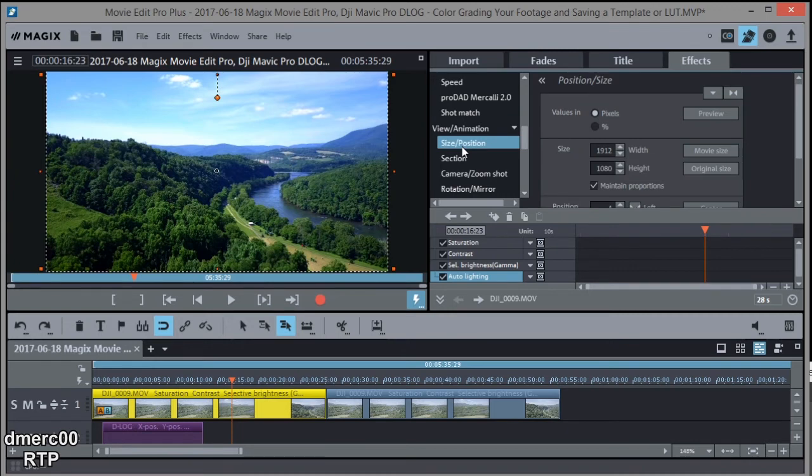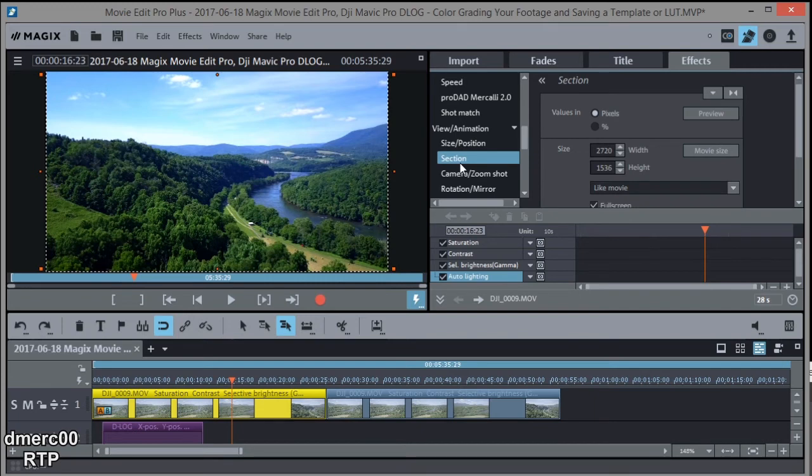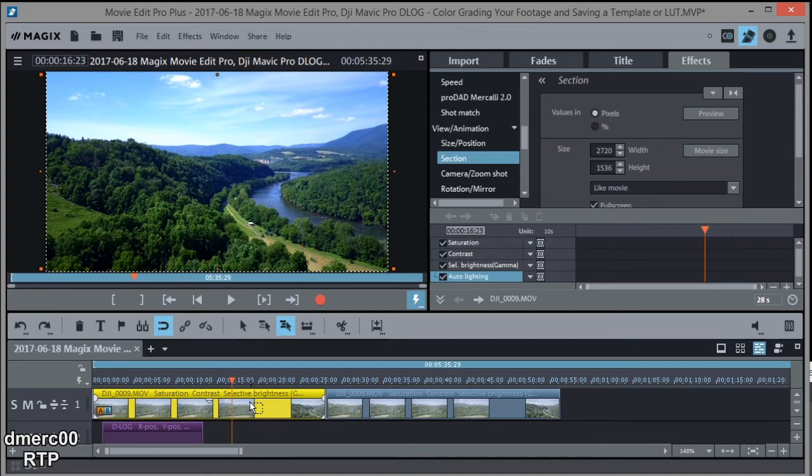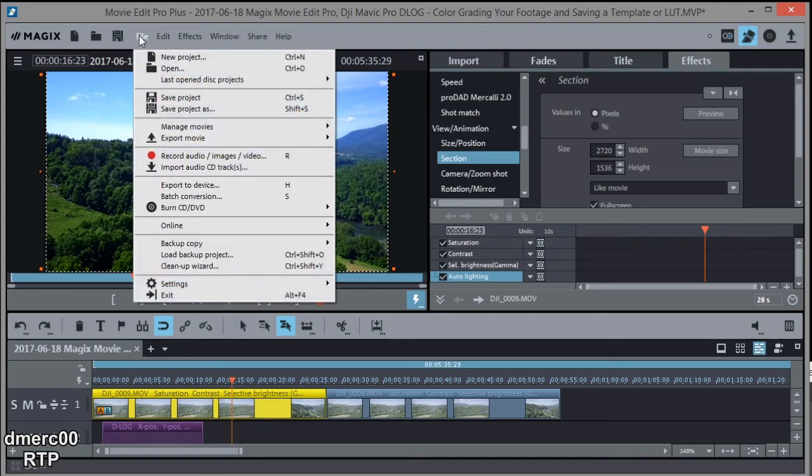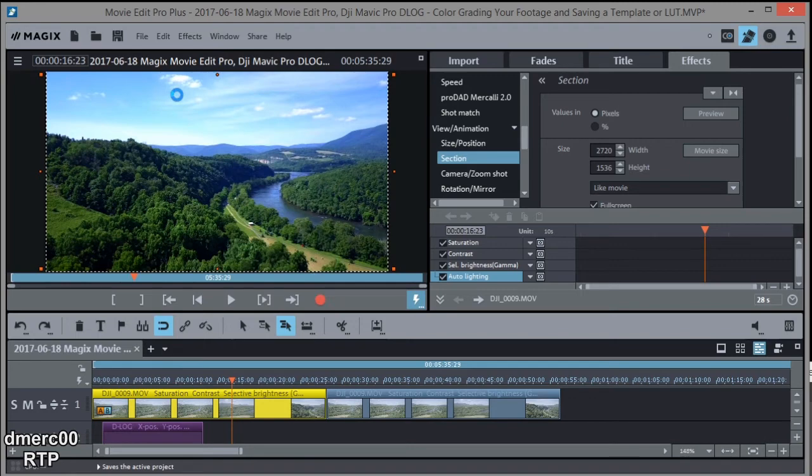There's size and position. If you wanted to crop out a section, you could use Section, for example, and I could crop out some of it just to get a certain part of the picture. But I'm not going to do that here. What I want to do next is save my settings. But before I do that, I think I'm going to save the project. So I'm just going to do Save Project just to make sure I don't lose anything.